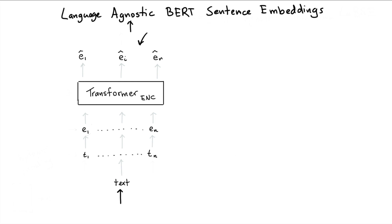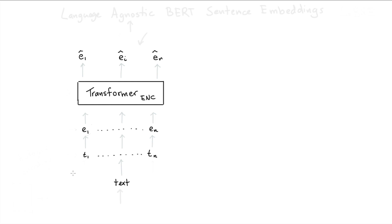So in this video, I'm going to explain the results from the language agnostic BERT sentence embedding paper. Let's say I've got this transformer block. It's a transformer like we've seen in previous videos. It is the encoder block from the attention is all you need paper.